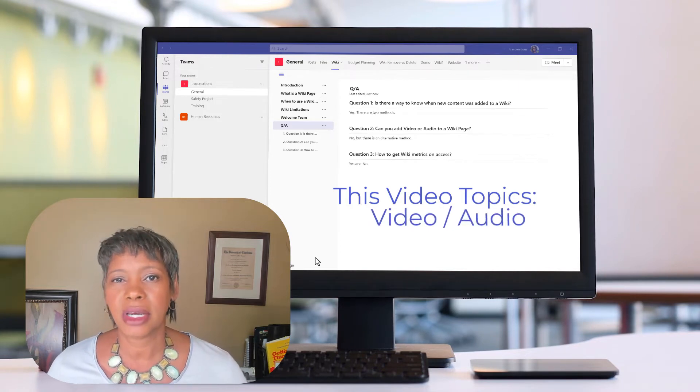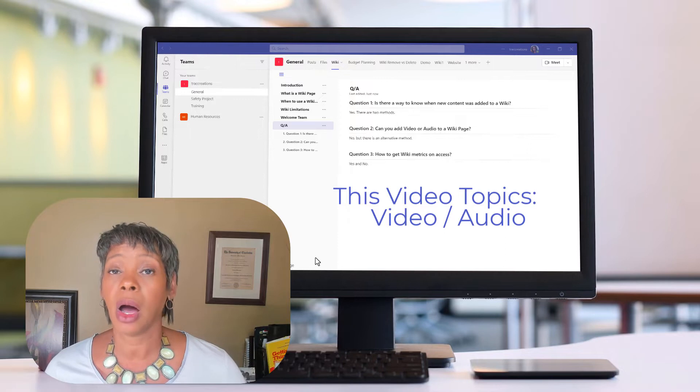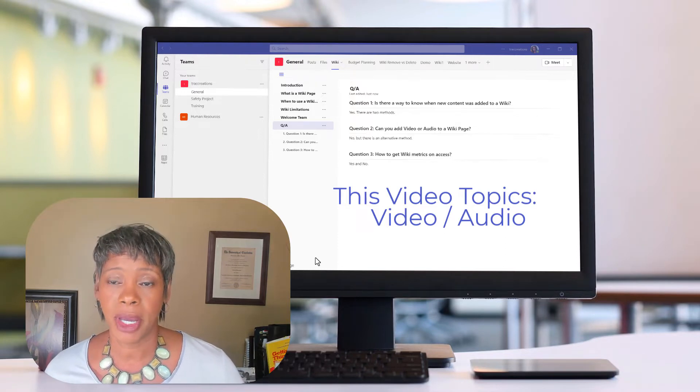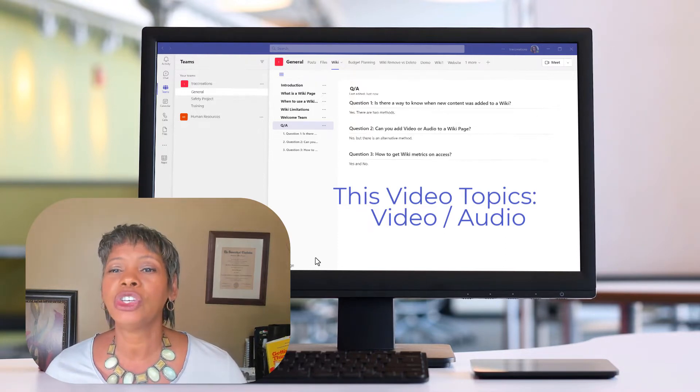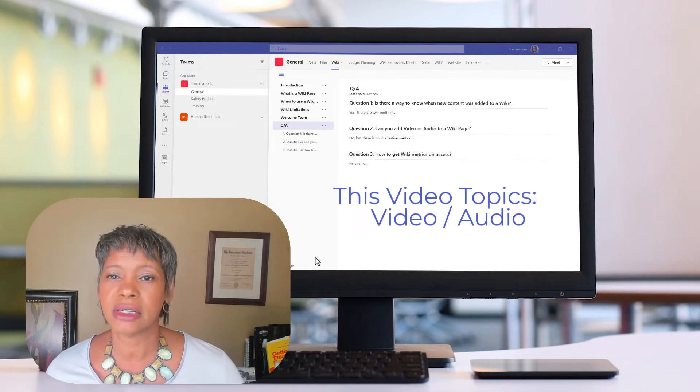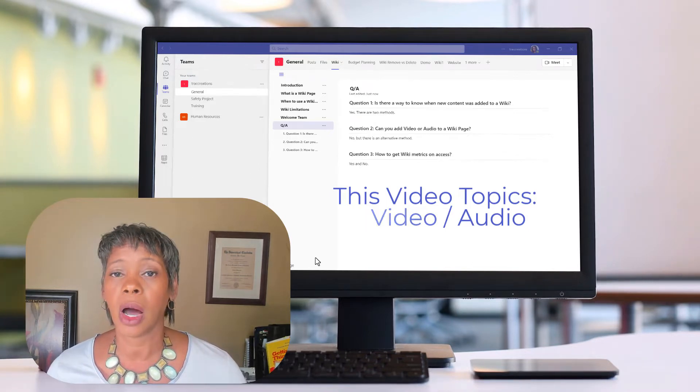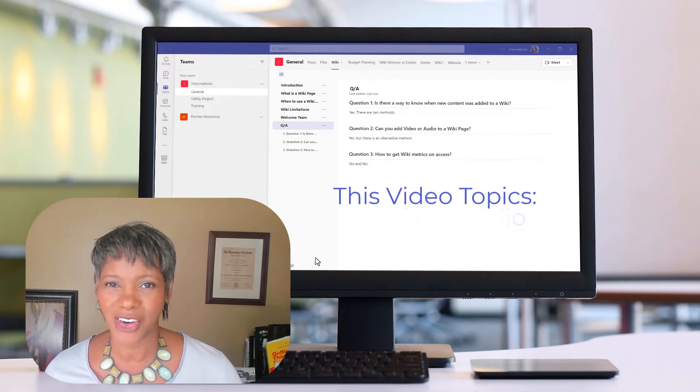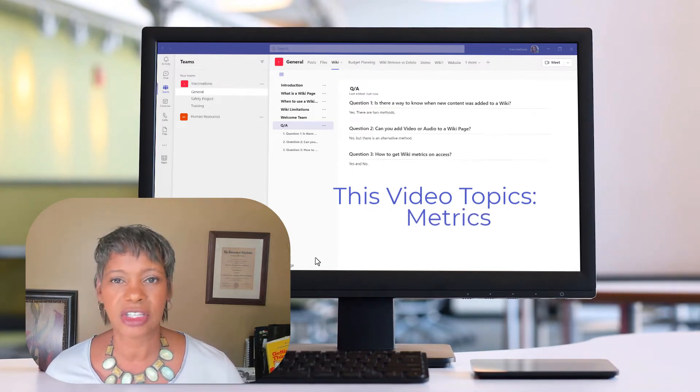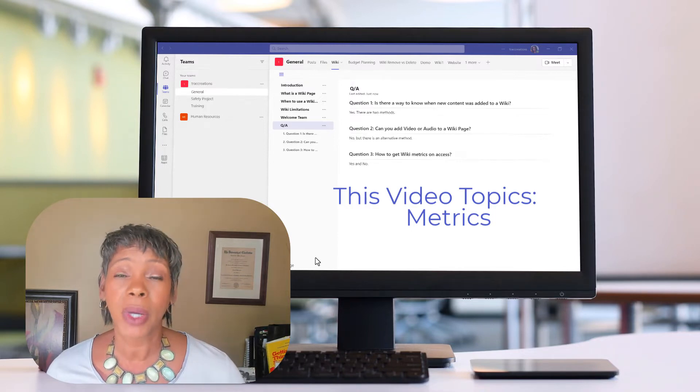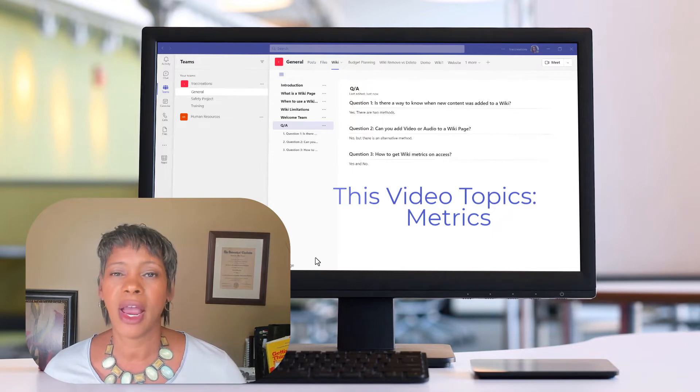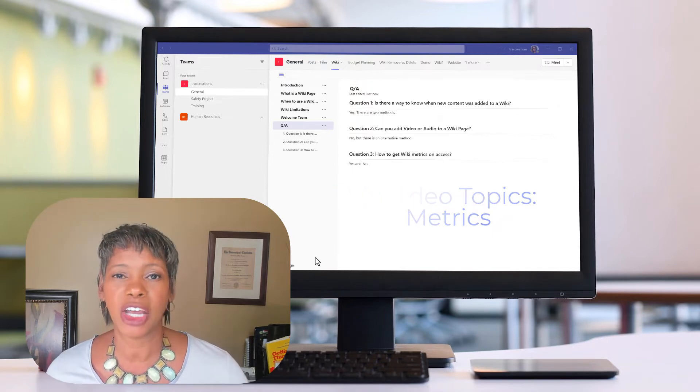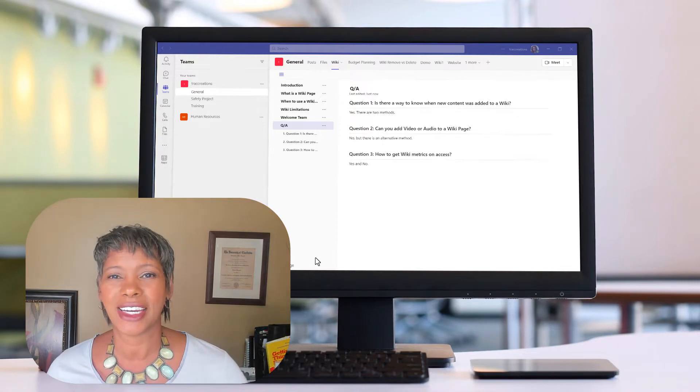The second question is, can I add video or audio to my web page? And the answer is no, but let me show you some alternative ways to display your video or audio in your team's channel. And then the third question is around metrics. It's so important to know how effective your wiki page is. There is a yes and no answer, but nevertheless I'm going to explain it and show you how in this video. So let's get started.